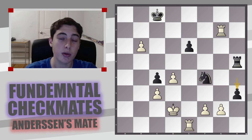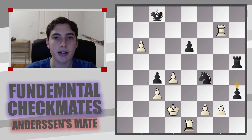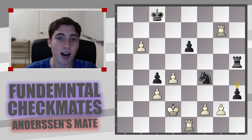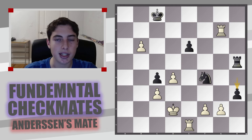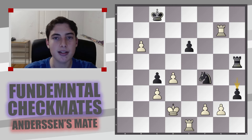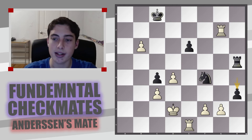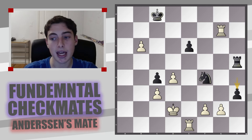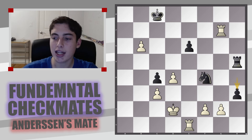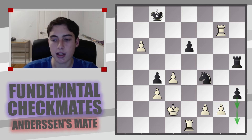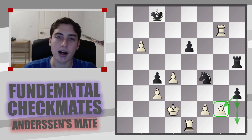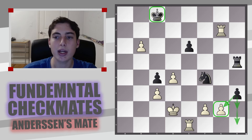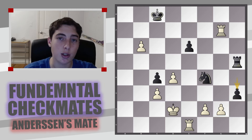Aside from the three examples we went through, I want to end the video with three more positions for you to try, to widen your experience with this mate. Position one is less forcing — not everything is with checks — but it does still utilize Anderson's mate. A hint: you want to act rather quickly because black has some nice counterplay, but because of the weakened king you can deliver checkmate. How do you do it?